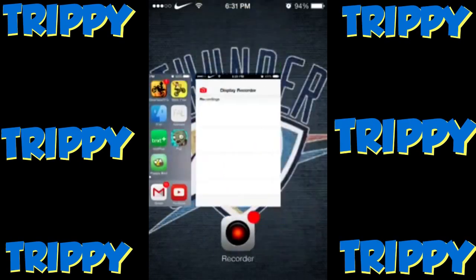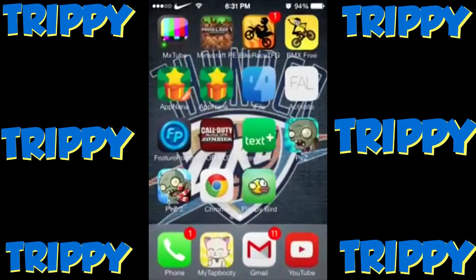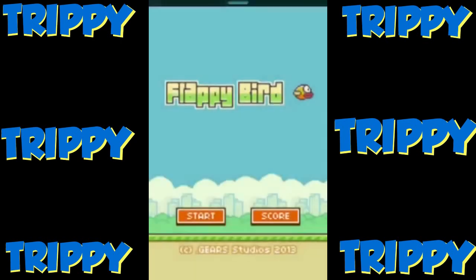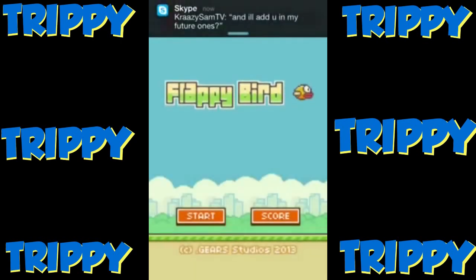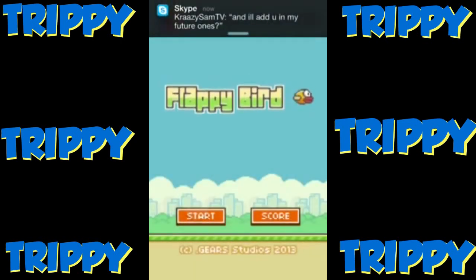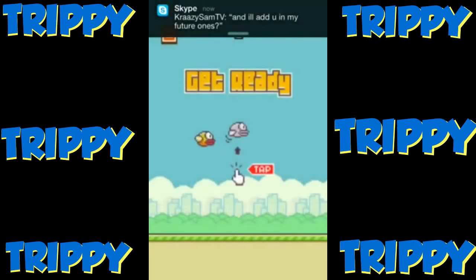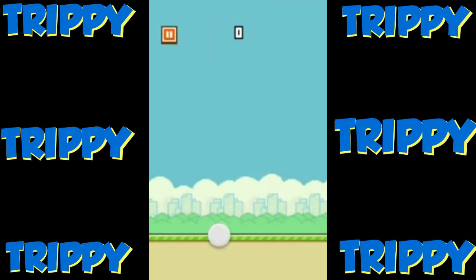Close iFile and also close Flappy Bird. Then reopen Flappy Bird. Once you've reopened it, click Start and it should be modded.